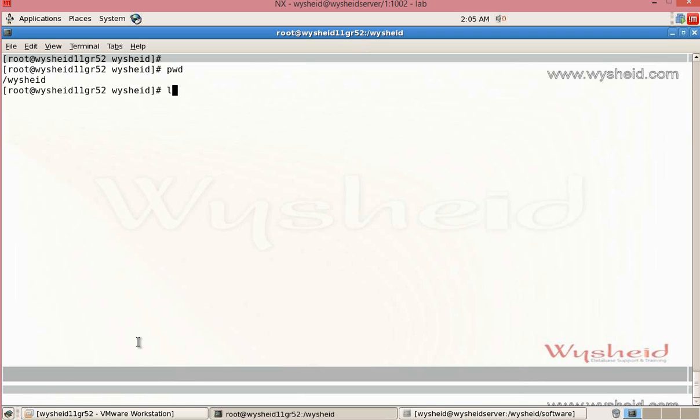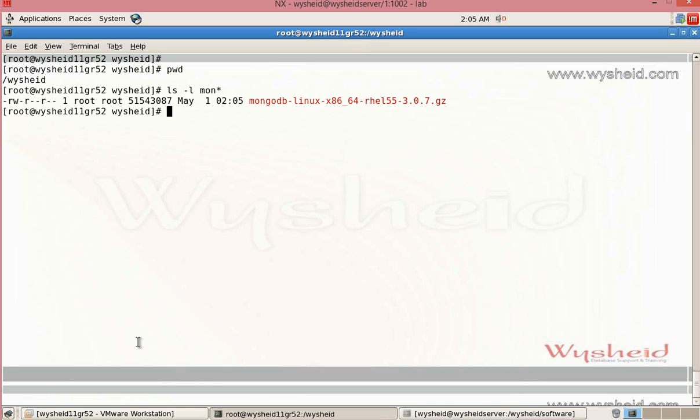ls -l mong. You can see that the software is there. Now, we can untar the software.